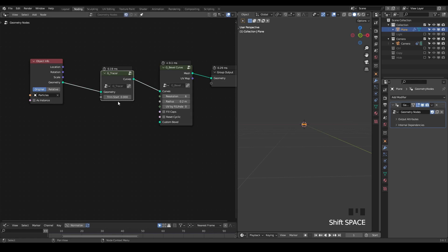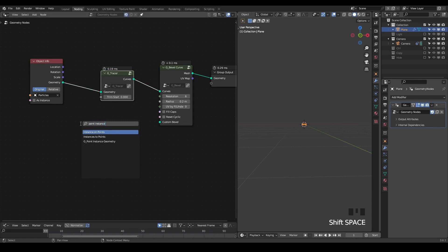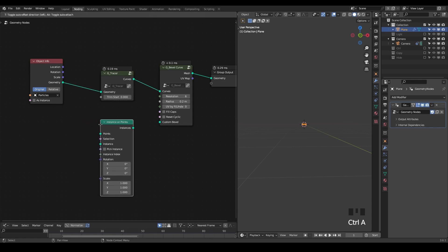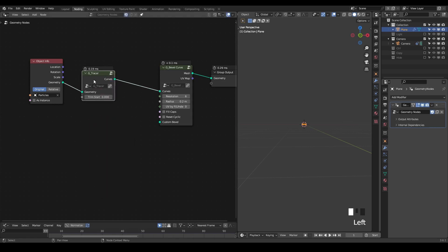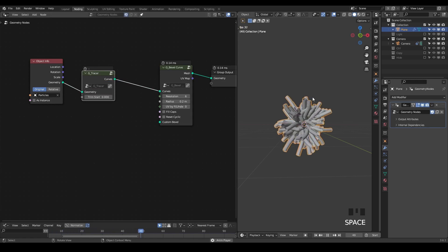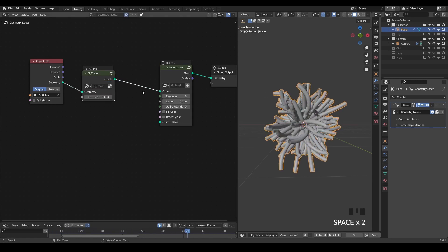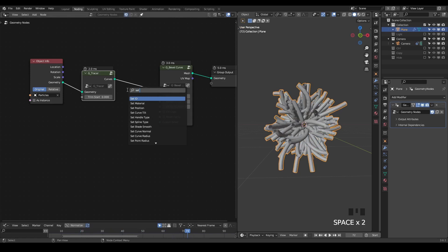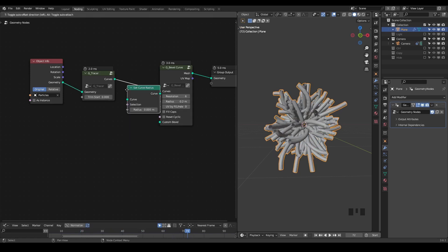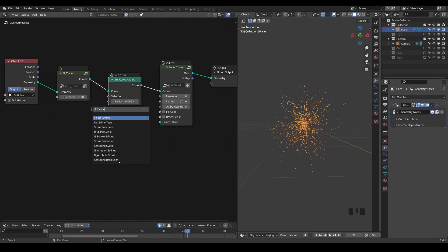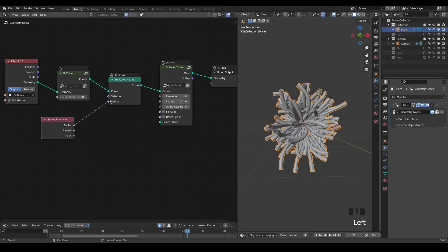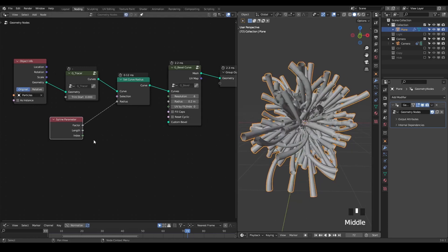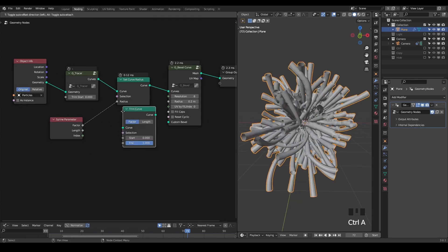There are many different ways to make a tracer. Some people use point instancing curve for every point, but here I'm generating actual curves to trace particles. This means the benefit is that you can set curve radius. You can take a spline parameter to give it different thickness.